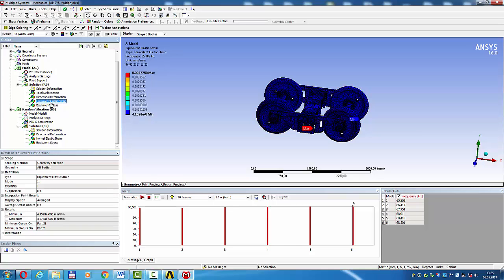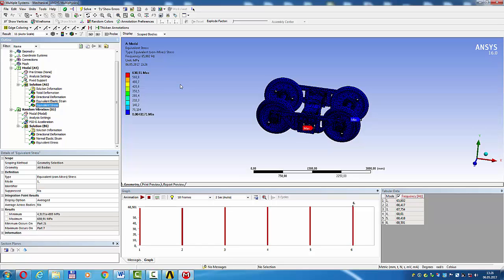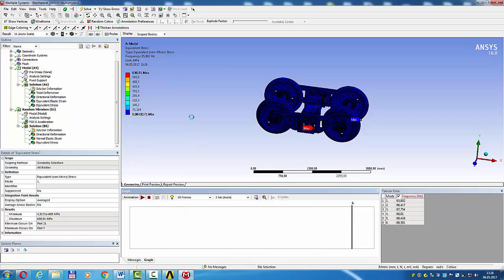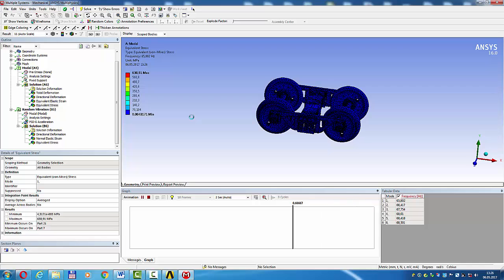Strain, stress von Mises: 633.91 MPa. No, not very big.